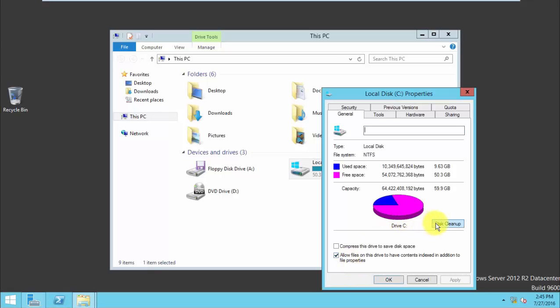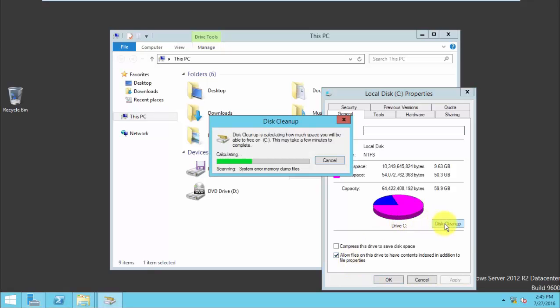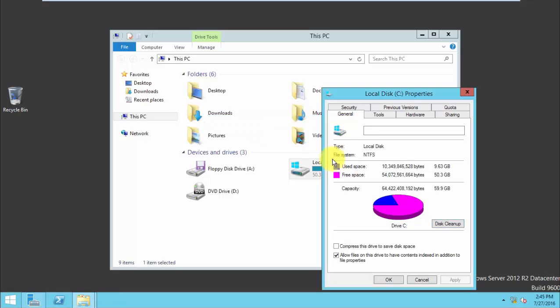And here you can see the disk clean option. Previously we didn't see this option.